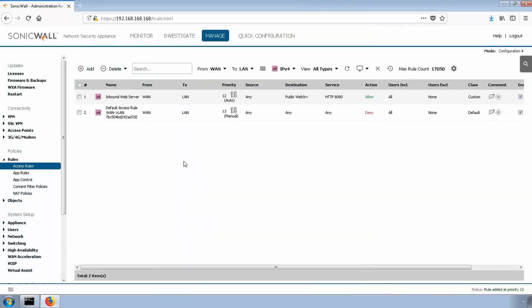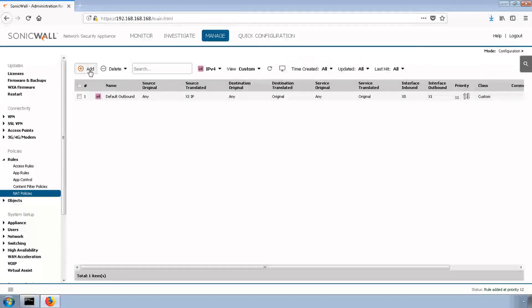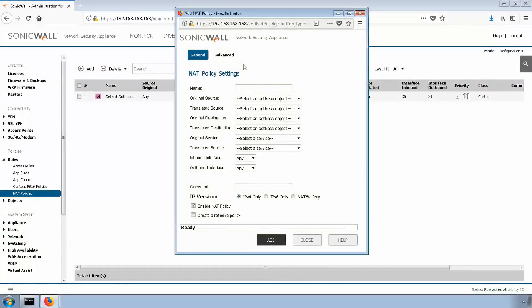Next, we'll create the NAT policy. Navigate to rules, NAT policies. We'll click add. We'll give it a friendly name as well.